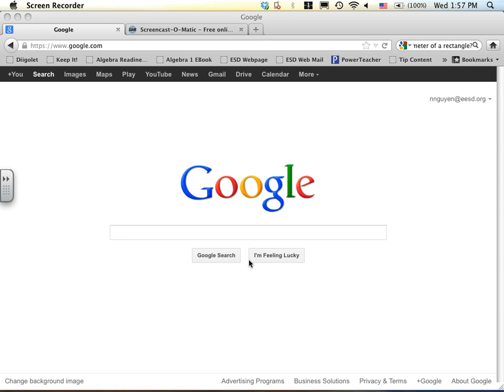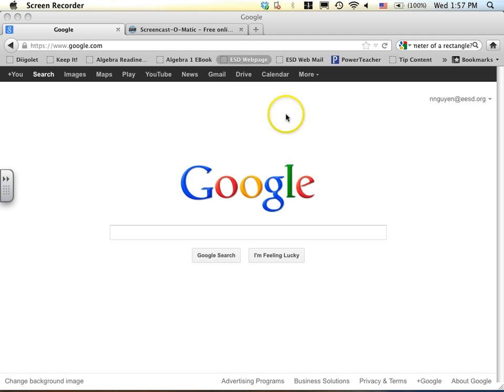For those of you who do not have a Google account already, I suggest you log on to Google and create an account.